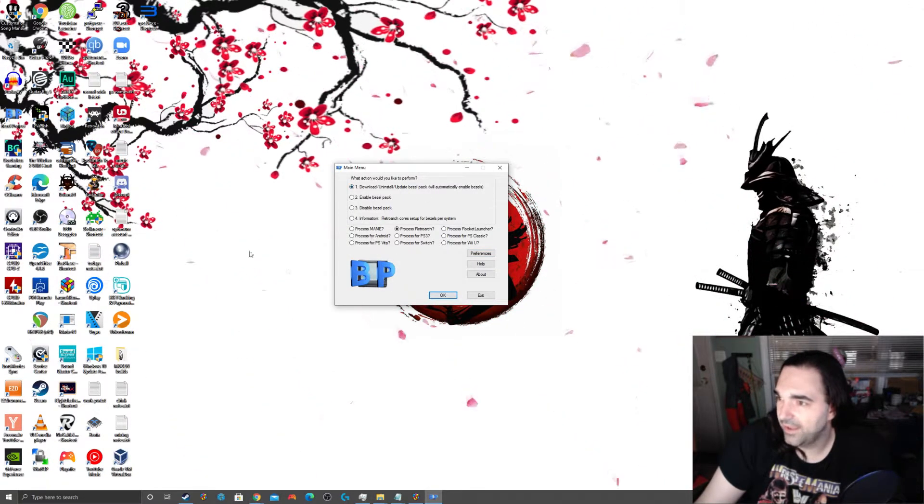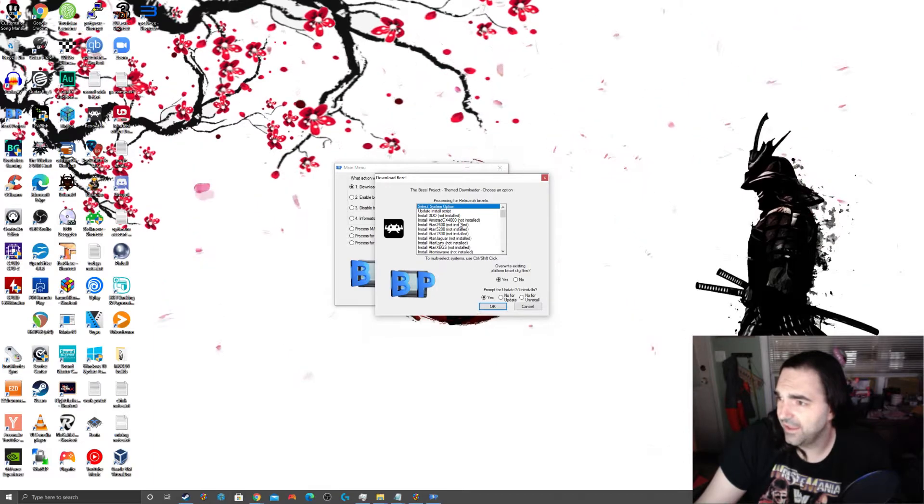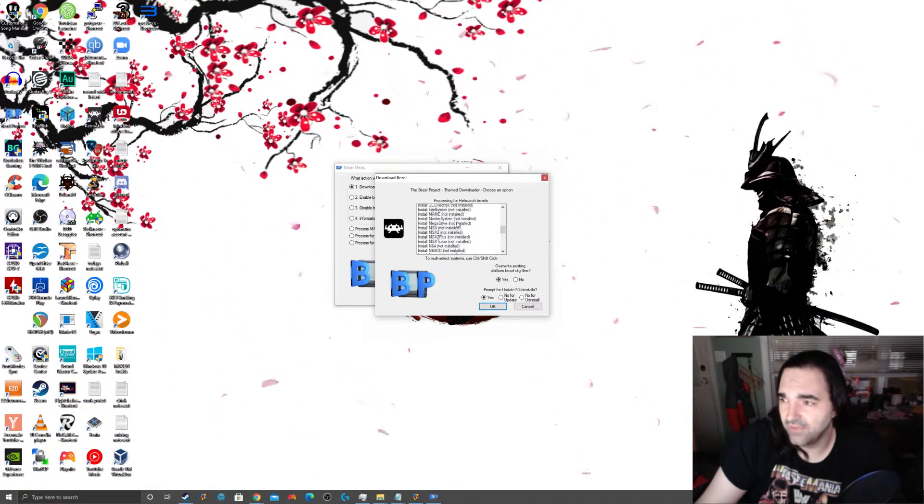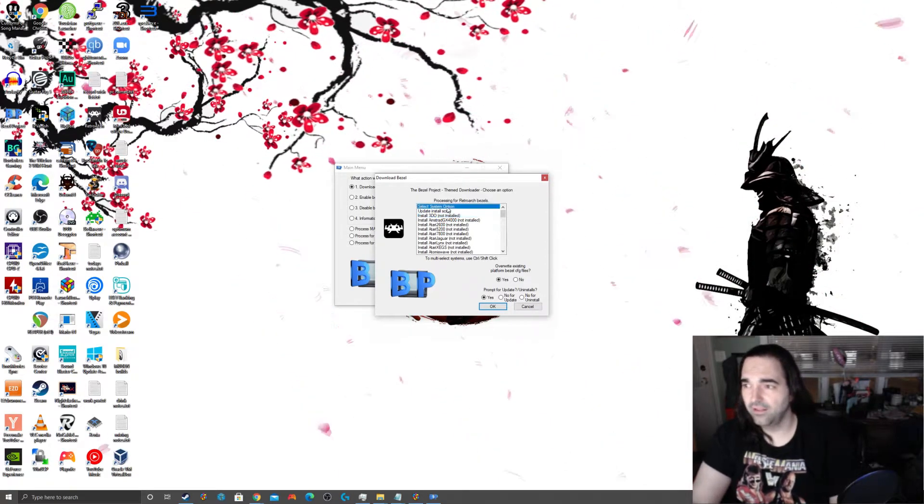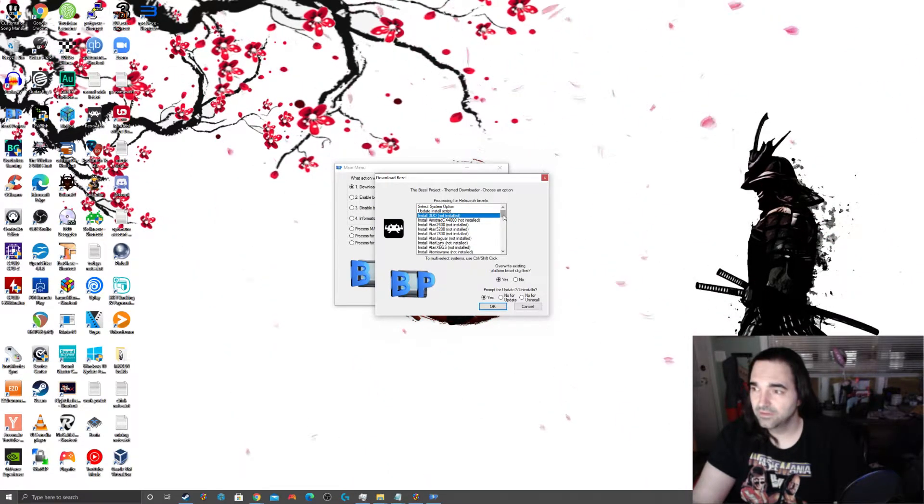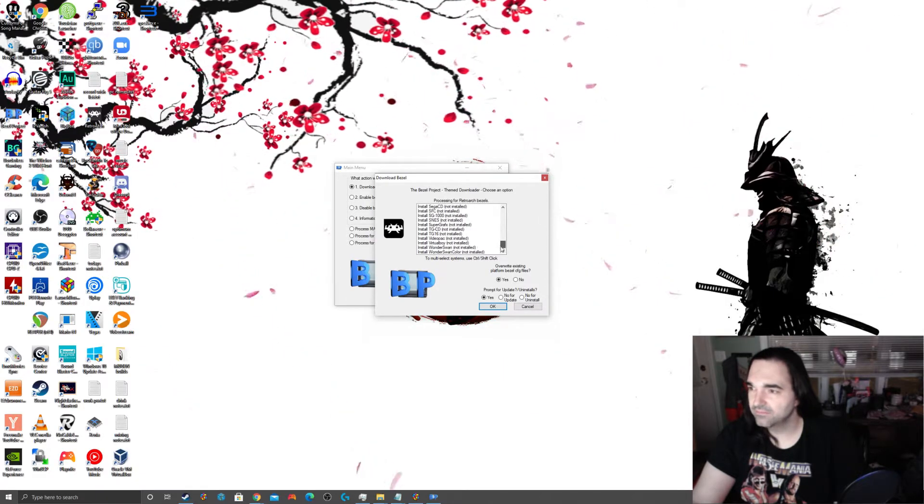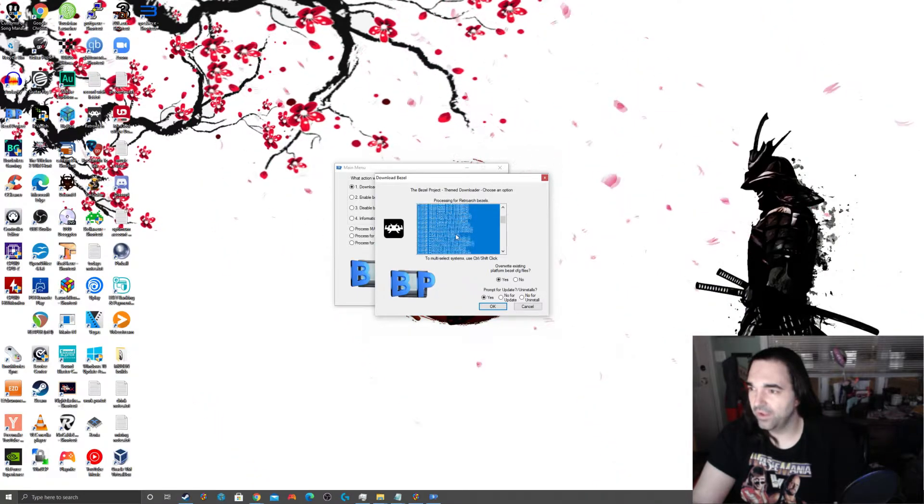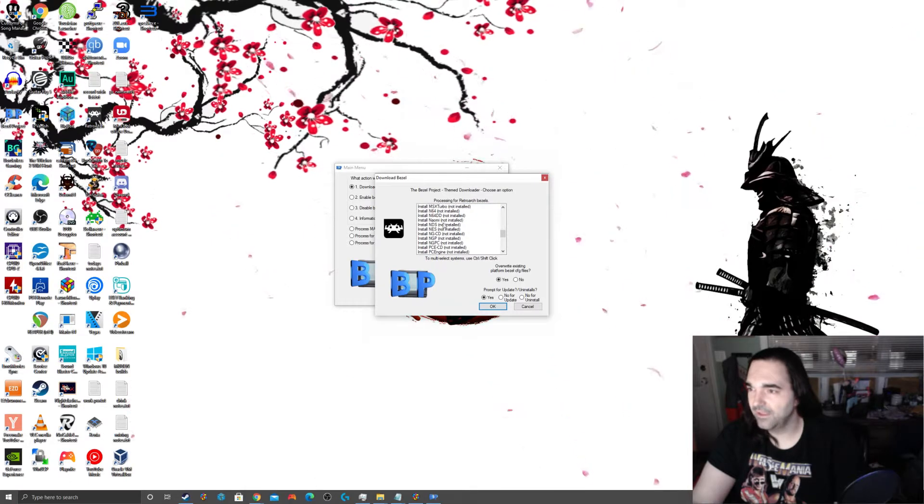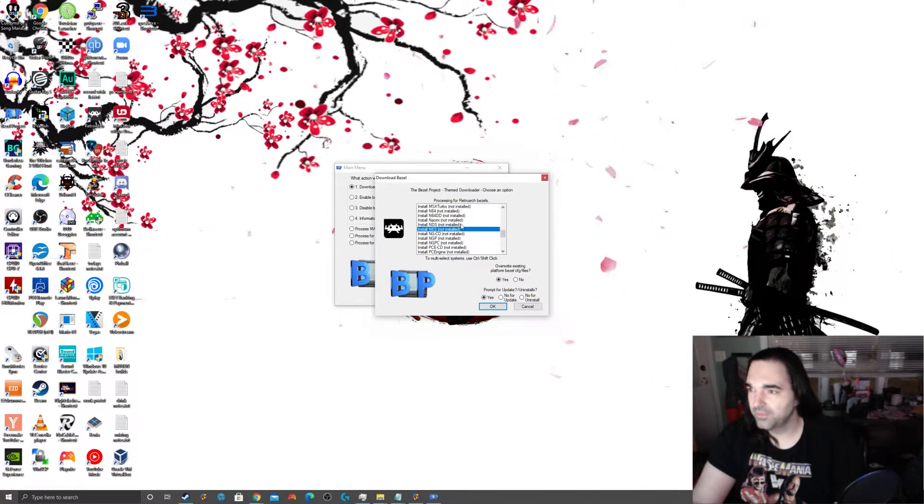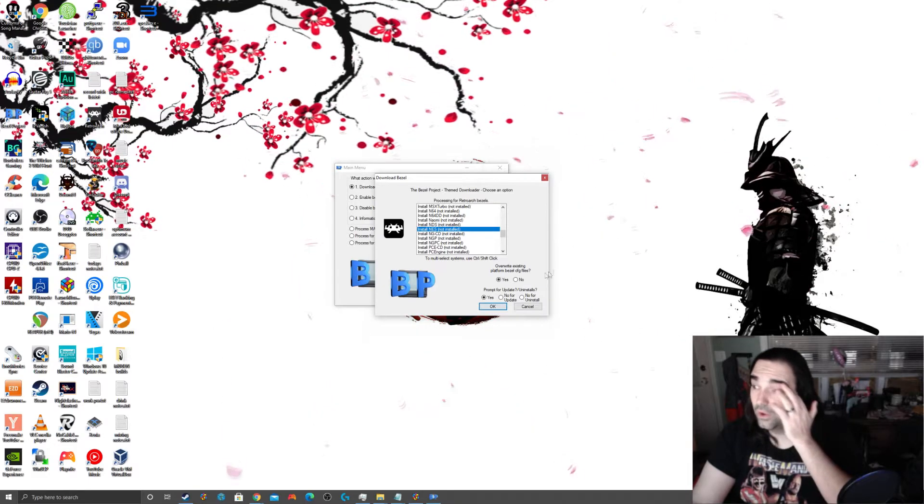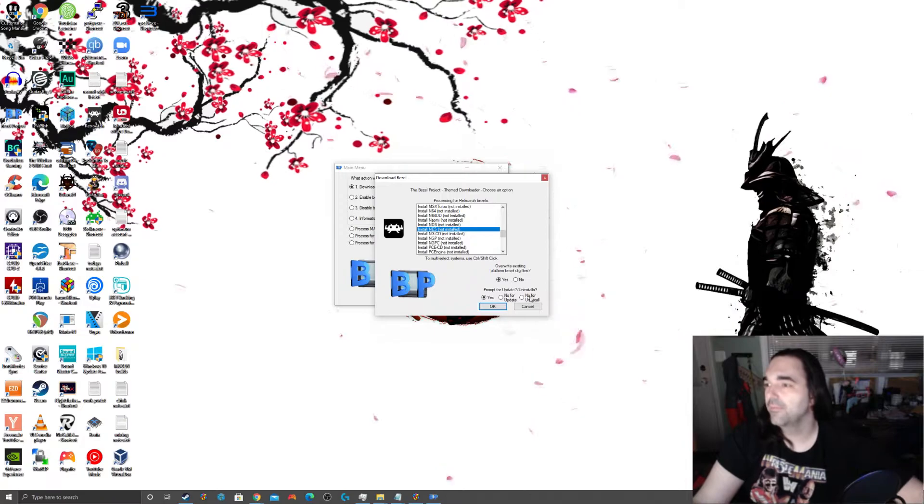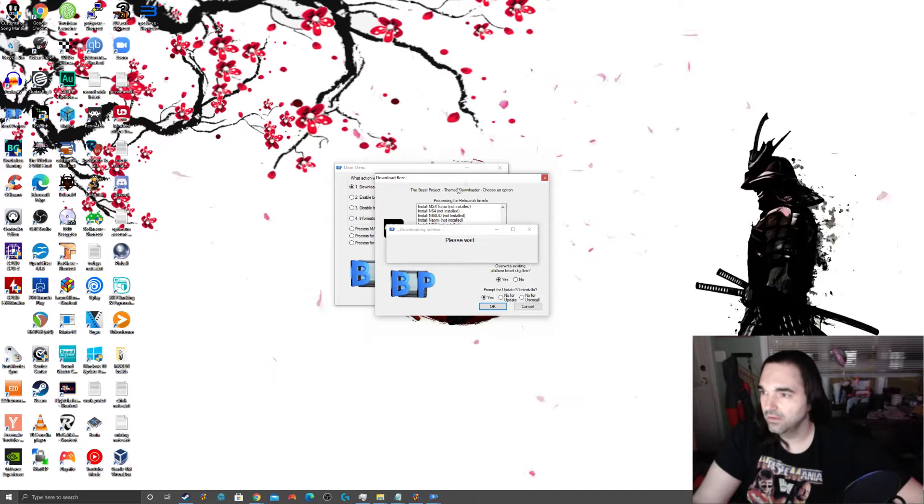Now, if you're watching this video and you've gotten to this point and you don't know where you have retroarch installed, you need to know that. And that's something that's really important to take track of and be aware of. Otherwise, nothing you're going to try to do is ever going to work. So, with that out of the way, I'm going to save this. And now I'm going to go to my download slash uninstall slash update bezel pack. And you're going to see that all of these say install because I don't have any bezel packs installed yet.